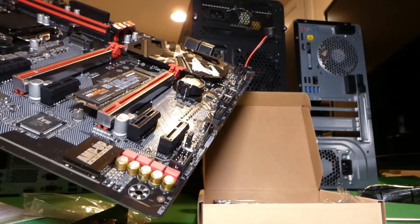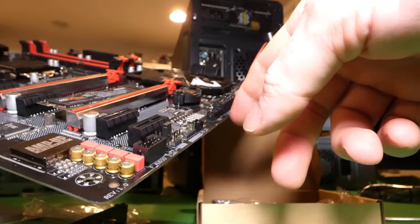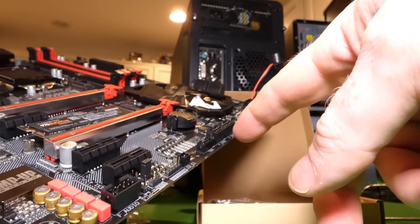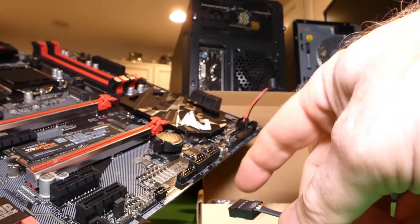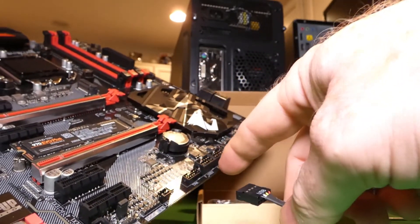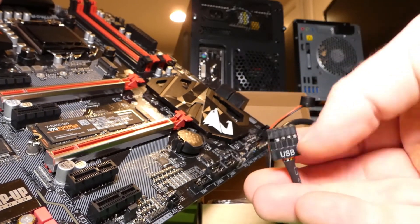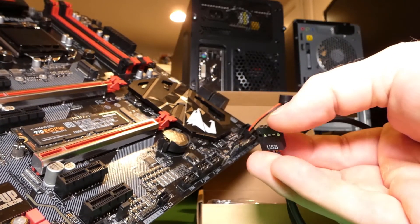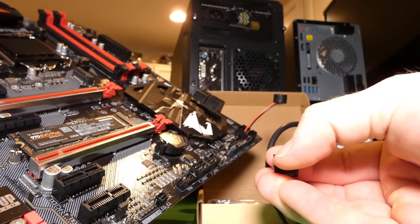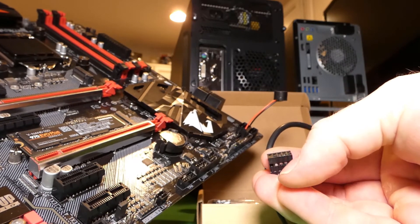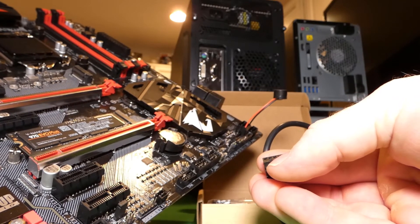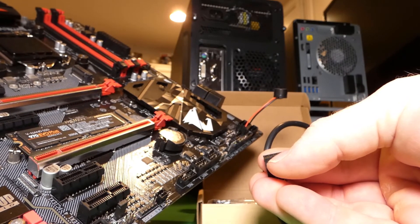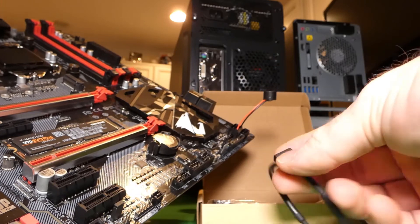So on your motherboard, you're going to look for something that says front USB, and you're going to use the second one because the first one's going to go to the front panel. And then on that, you've got to make sure you line up the... There are ten of these, and one is plugged.